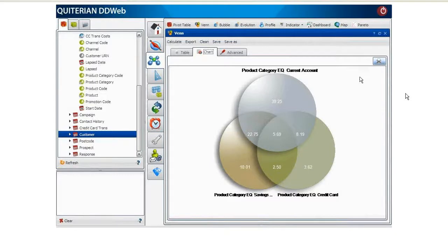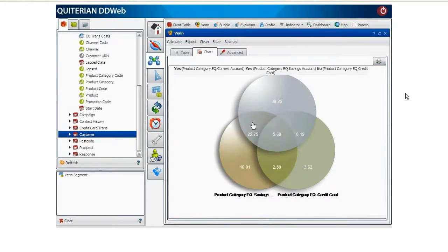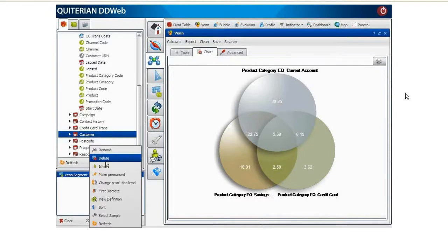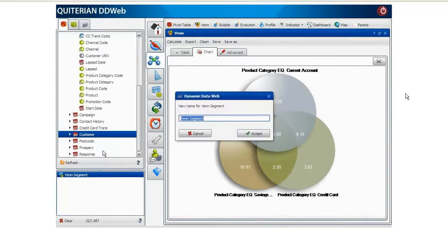Then by clicking on the corresponding overlap in the band diagram, we obtain the segment of customers who have a current account and a savings account but don't have a credit card. We rename it as Current and Savings Not Card.